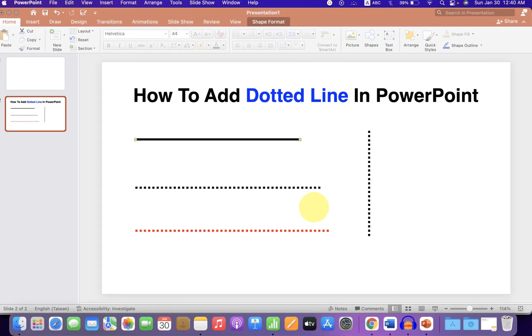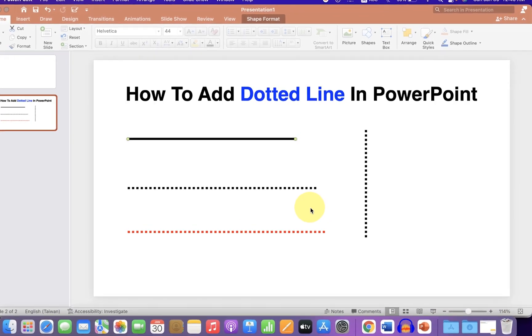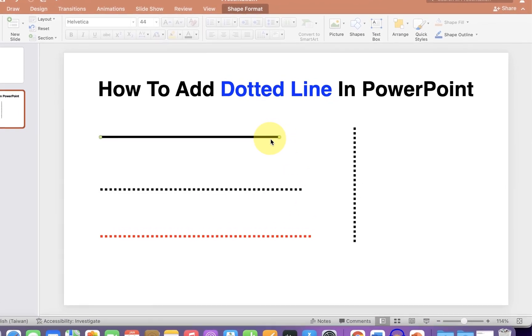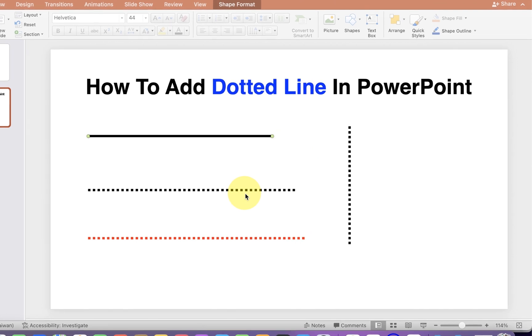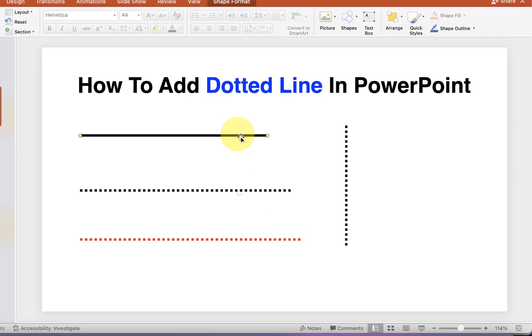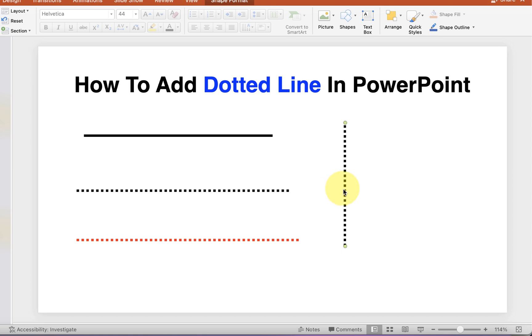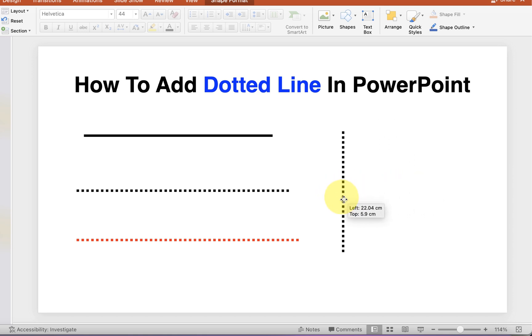In this video you will see how to add dotted line in PowerPoint. I will show you how to make a normal line dotted, vertical or horizontal line like this that can be moved anywhere inside PowerPoint.